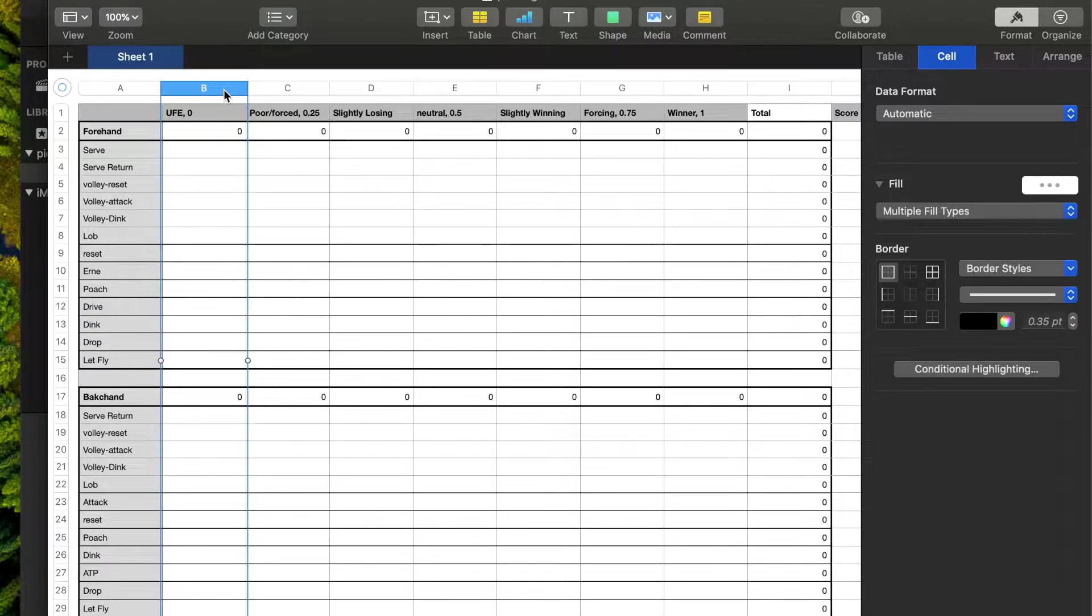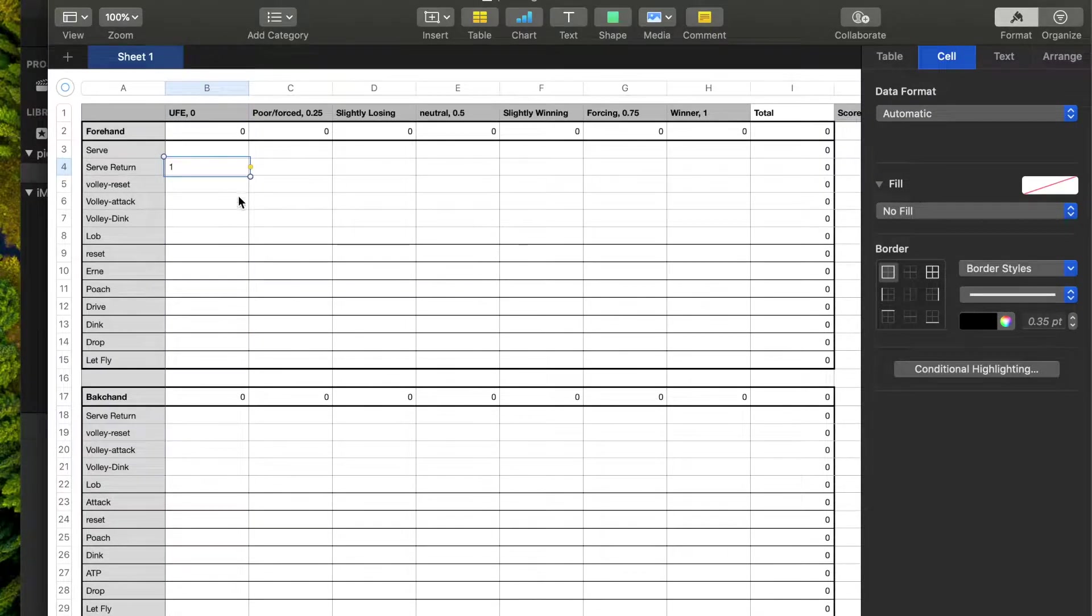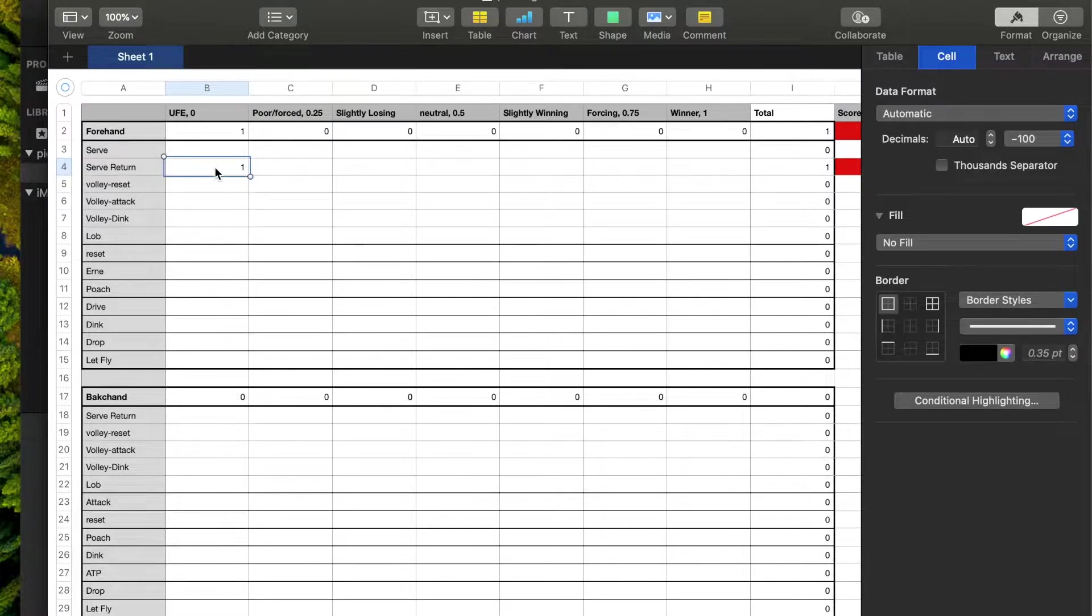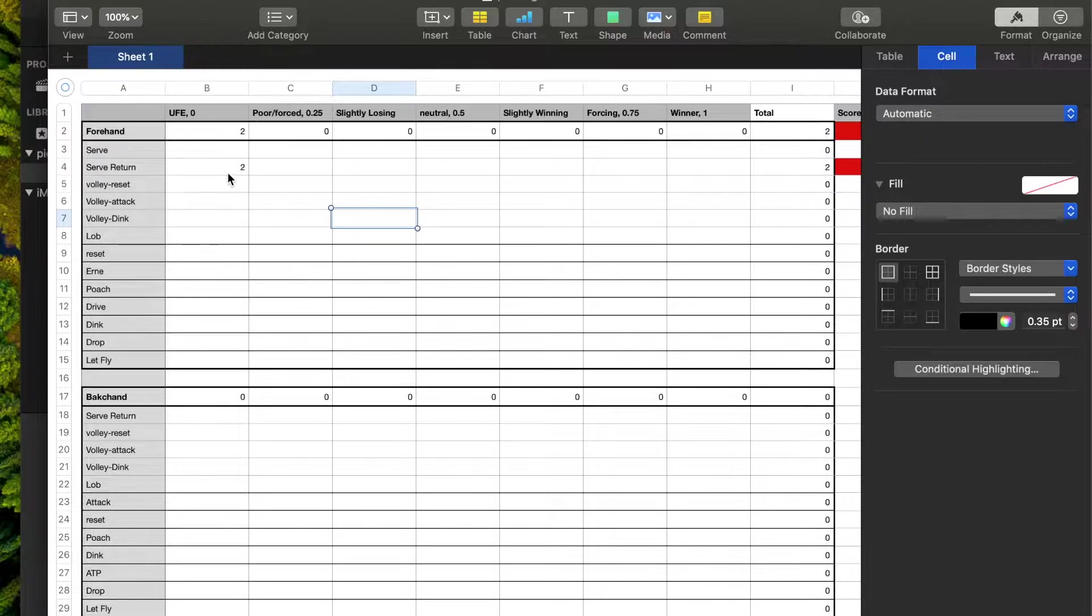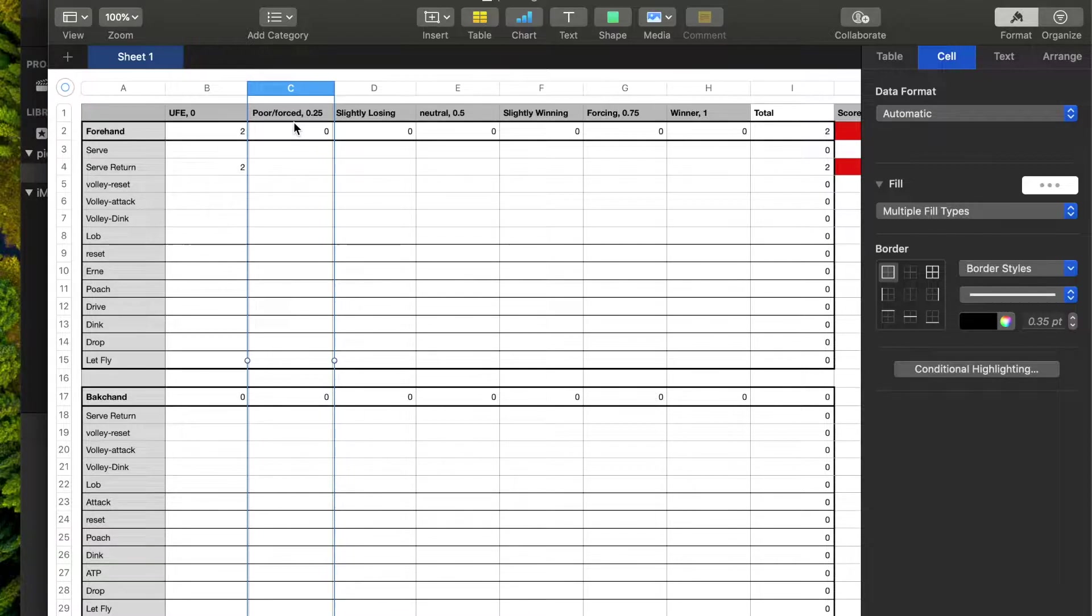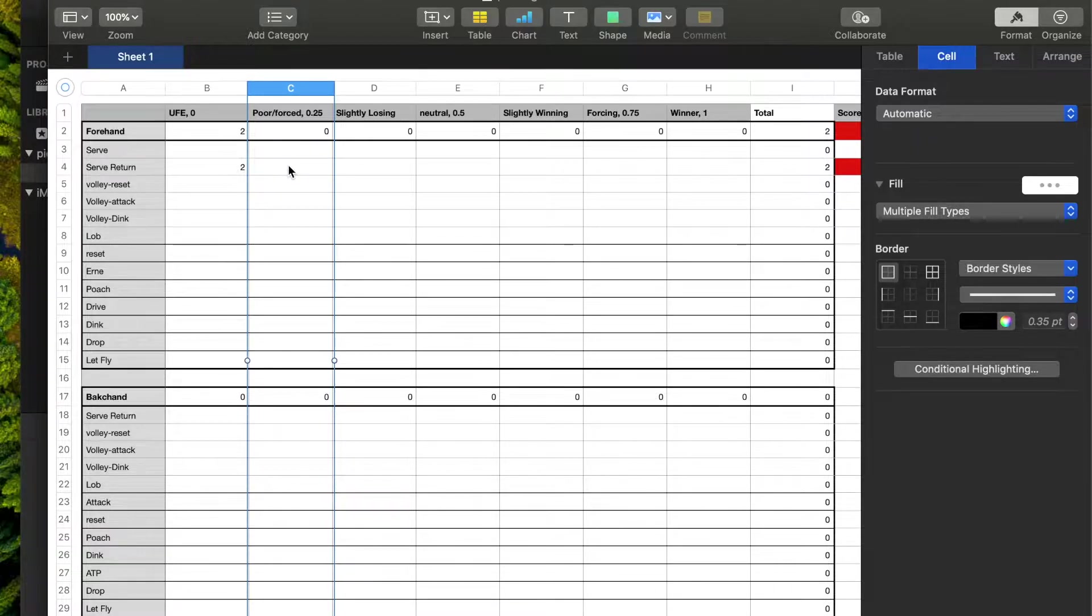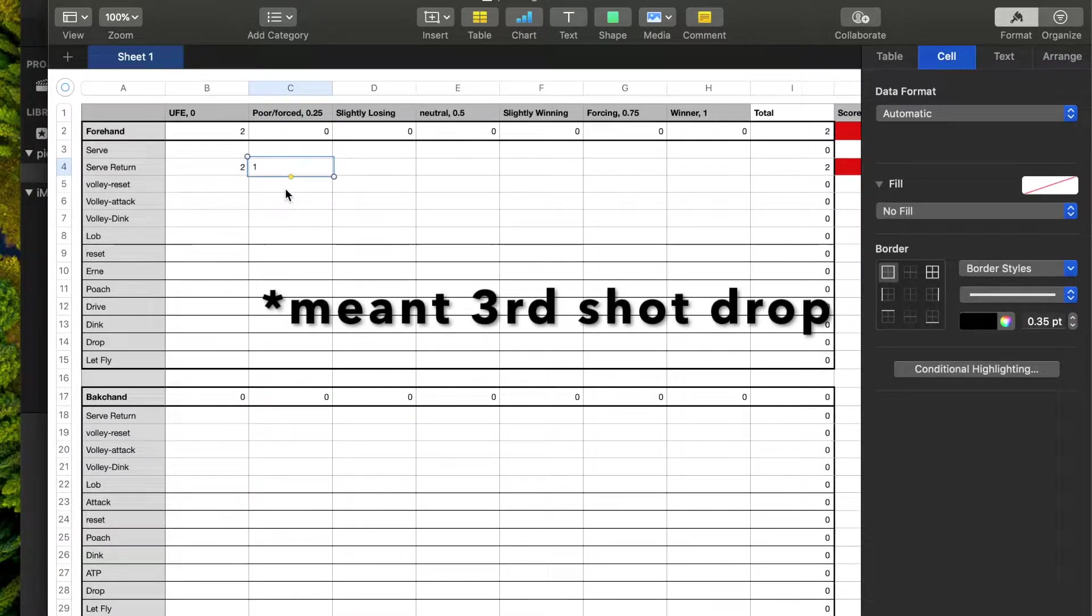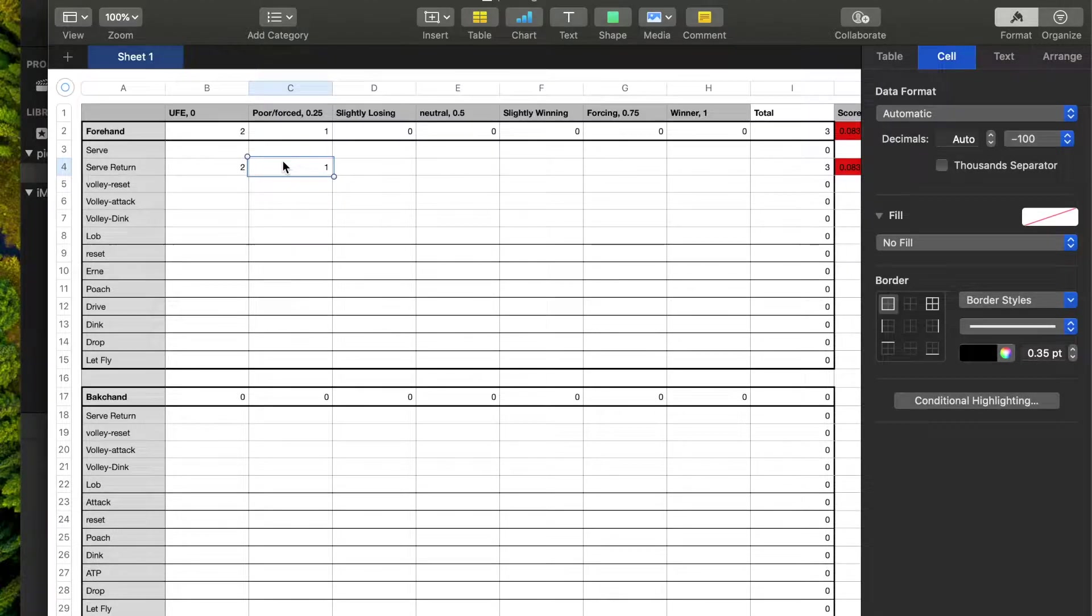So from here, in these vertical columns, if I hit an unforced error, let's say hit my serve return into the net, then I'll be tallying up as the match goes on. So those get us zero points on a scale of zero to one. So here we have a poor shot or maybe a forced error. So let's say my opponents dink me out wide and I dink it into the net. That would be a forced error. Or let's say I hit my serve return but I hit it up high so that they can hit an overhead. That would be a poor shot.